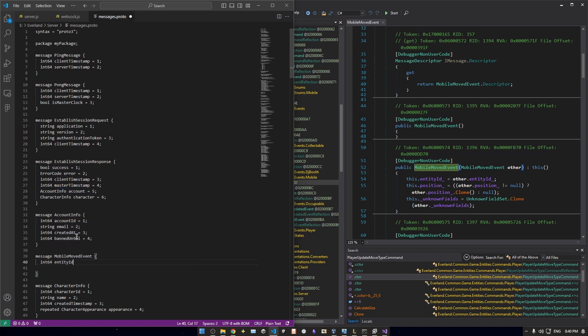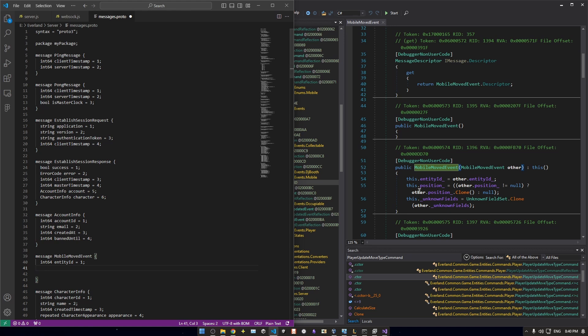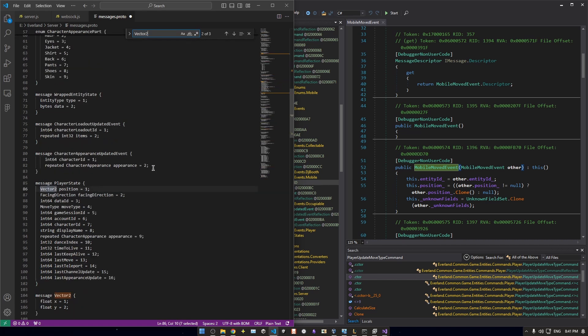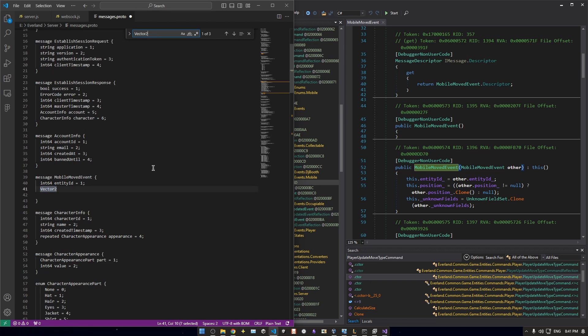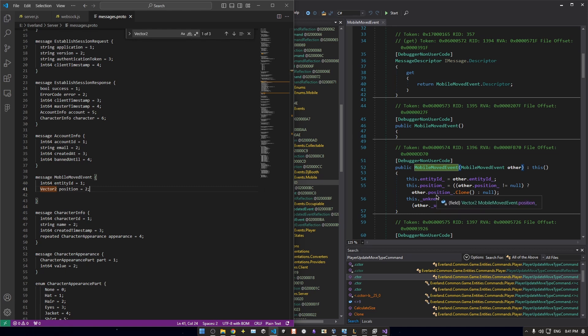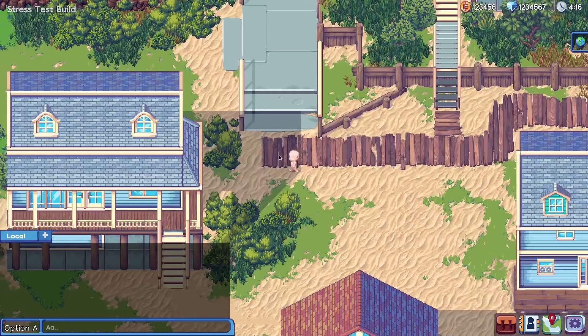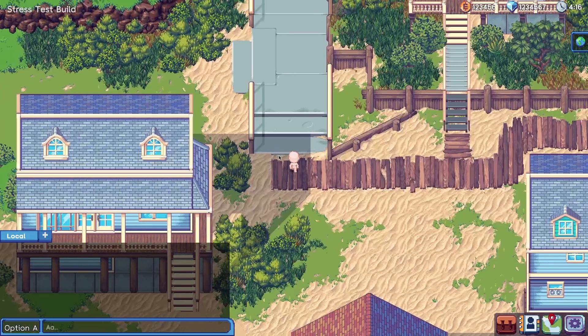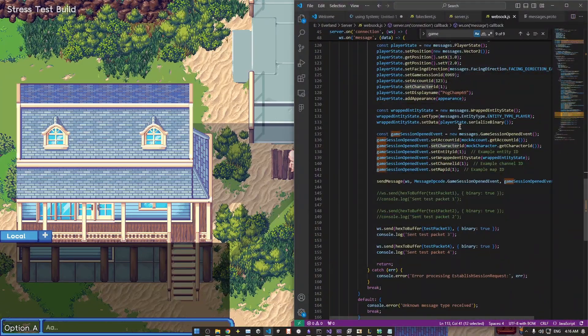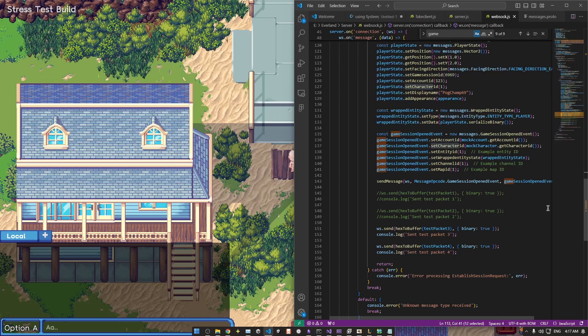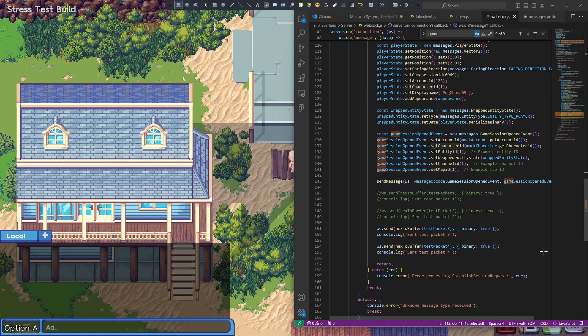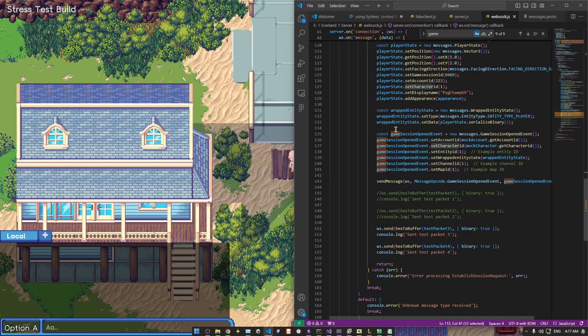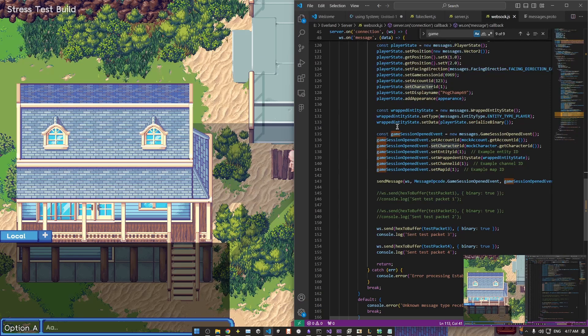It's crucial to maintain the order of fields in the protobuf message because the order dictates how the data is serialized and deserialized. Here's an example of defining a protobuf message. When encoding a message, the fields must be set in the order defined in the protobuf schema. Any discrepancy in the order or incorrect data types will lead to a corrupt message and miscommunication between the client and server. Using the structure shown in the client, we were able to craft an established session response and send it back. We also needed to send a game session open message and after some trial and error and formatting test data, creating a pong message, we finally get into the game.